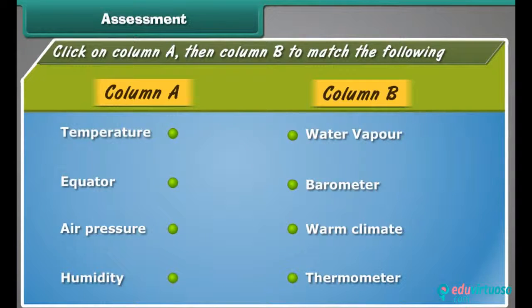Let us check what you have learned. Match the terms of column A with the terms of column B.